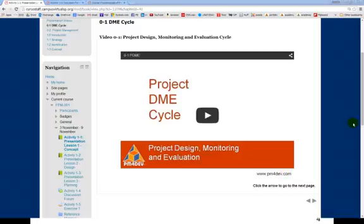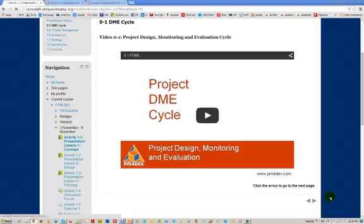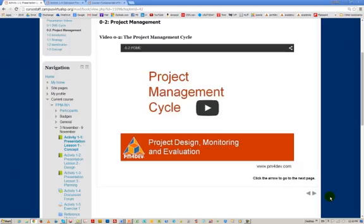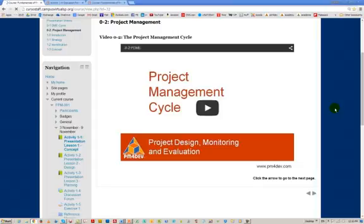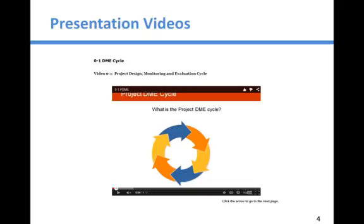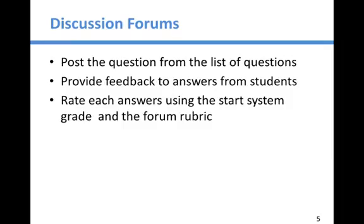What is important is that based on what they discover or learn, and even from the additional reference materials, they will be in a position to start answering some of the questions. Those videos are part of the reference material that students will have for the course. Now let's go back and look at what we have in terms of the discussion forums.